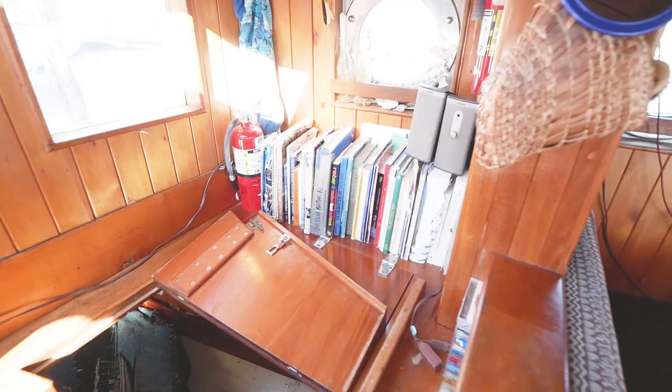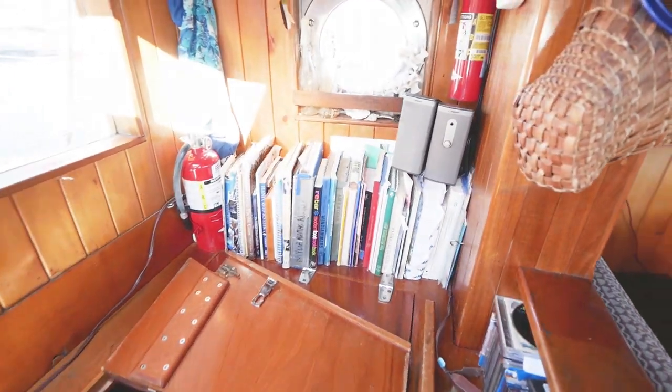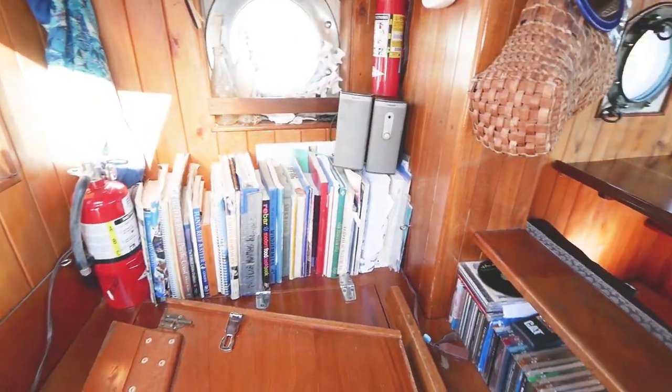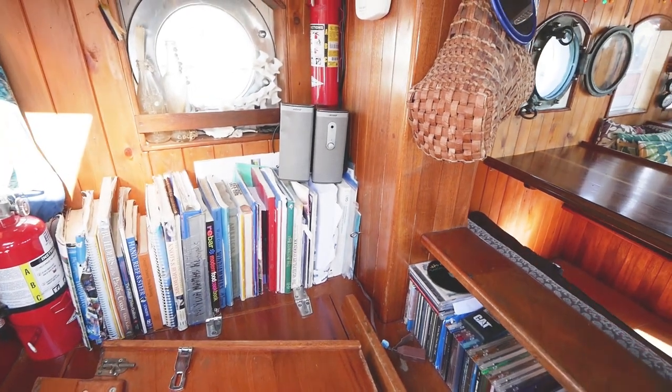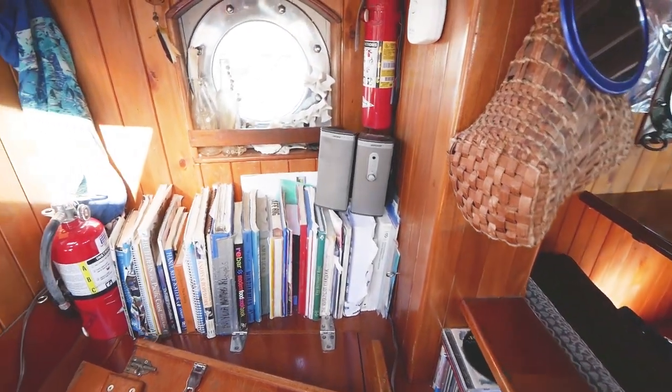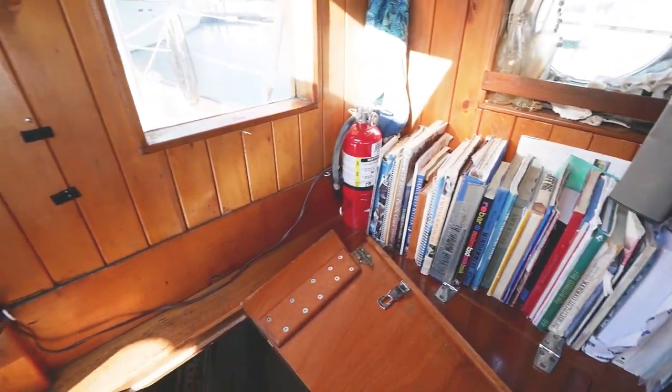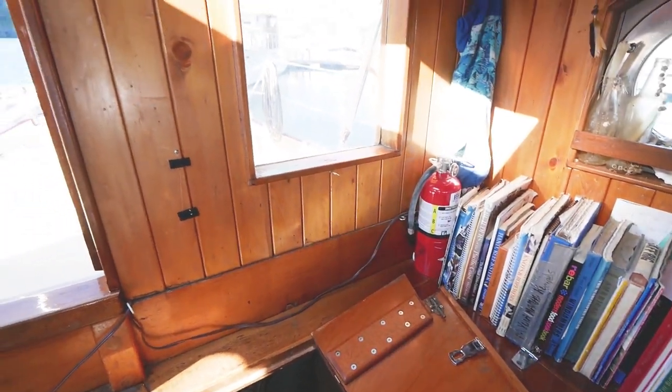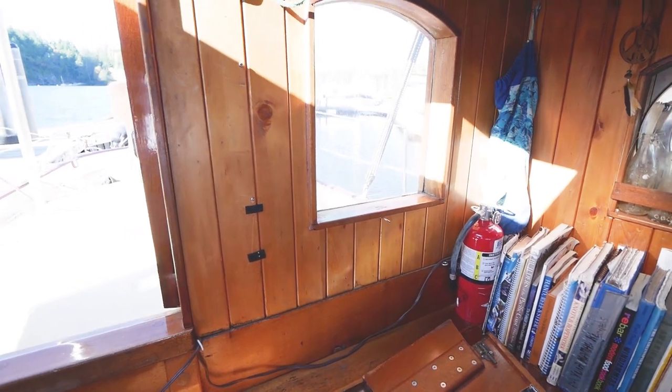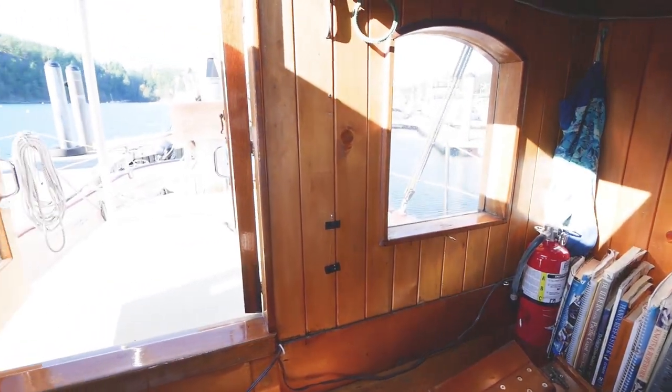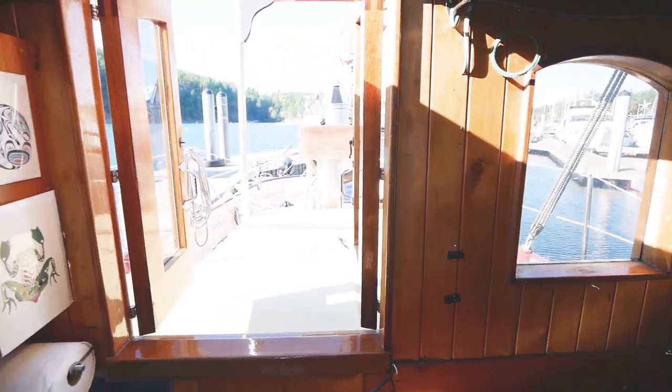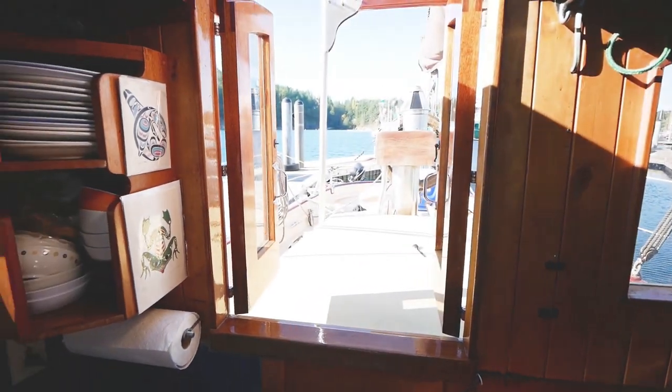Returning to the pilot house, we can see shelf for books and paperwork, fire extinguisher, and a companion way to enter and exit the pilot house from the aft deck.